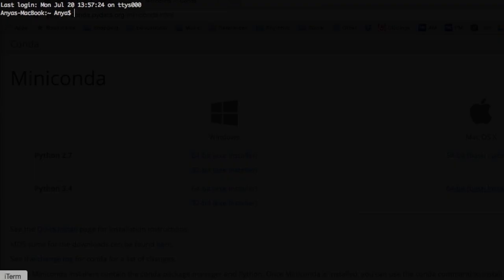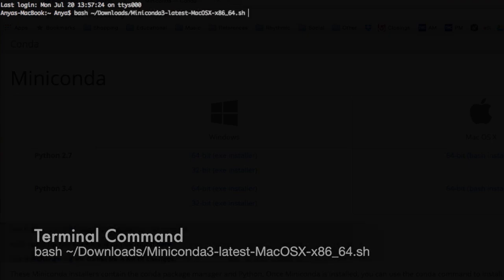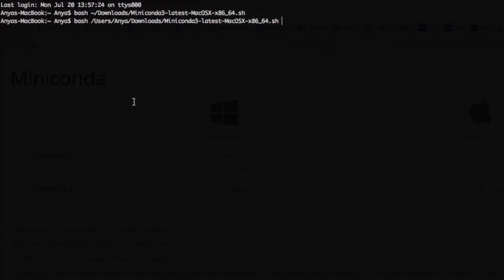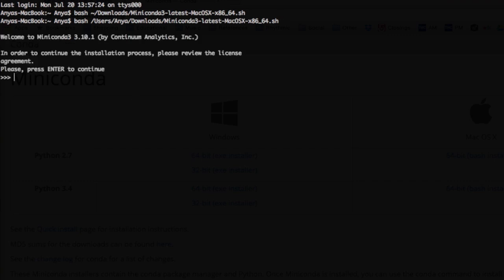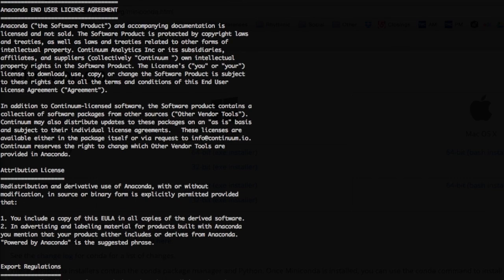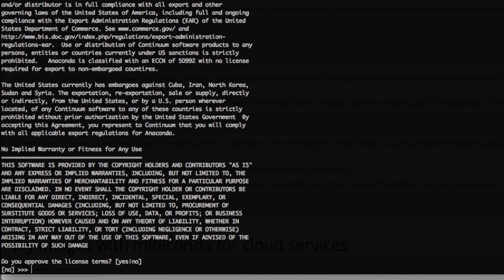Open up your terminal and type bash followed by the installer file path. Instead of typing, you can also drag the file to the terminal to get its file path. Follow the directions that appear, typing yes and pressing enter as necessary.